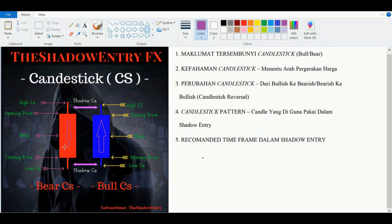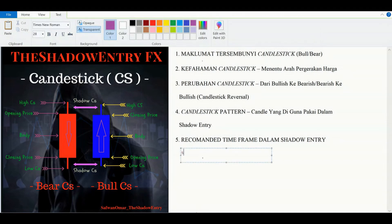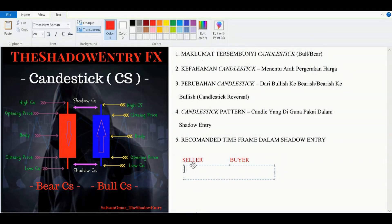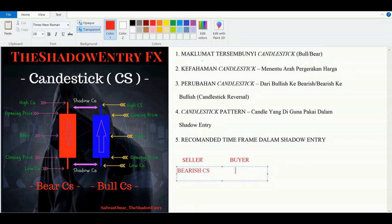Di dalam candlestick ni, di dalam forex trading, anda kena sentiasa ingat bahawa di dalam market terdapat dua player yang sentiasa bermain dengan kita iaitu seller dan juga buyer. Untuk seller, dia pergi kepada bearish candlestick. Manakala untuk buyer pula, dia pergi kepada bullish candlestick — warna biru tu lah.